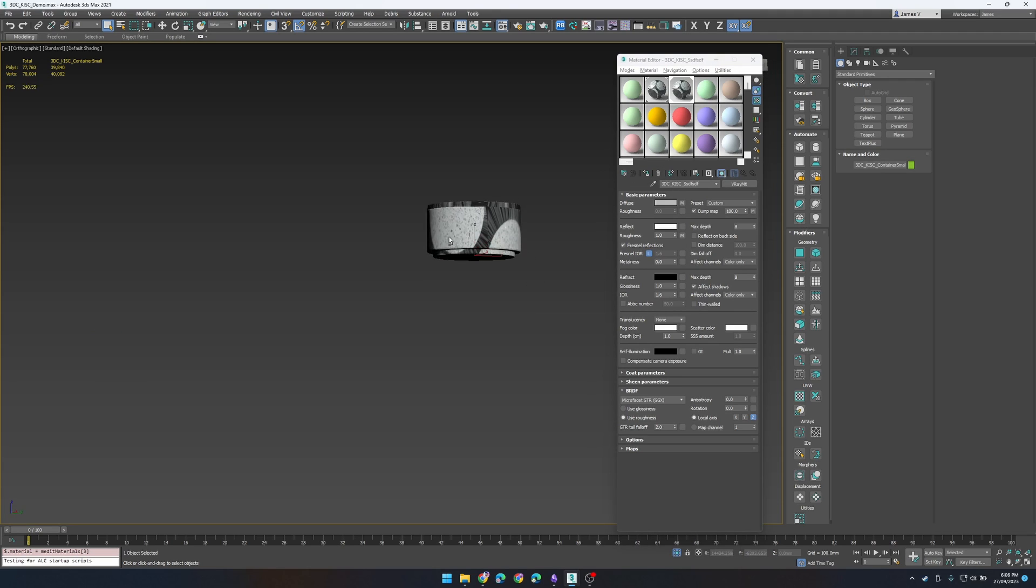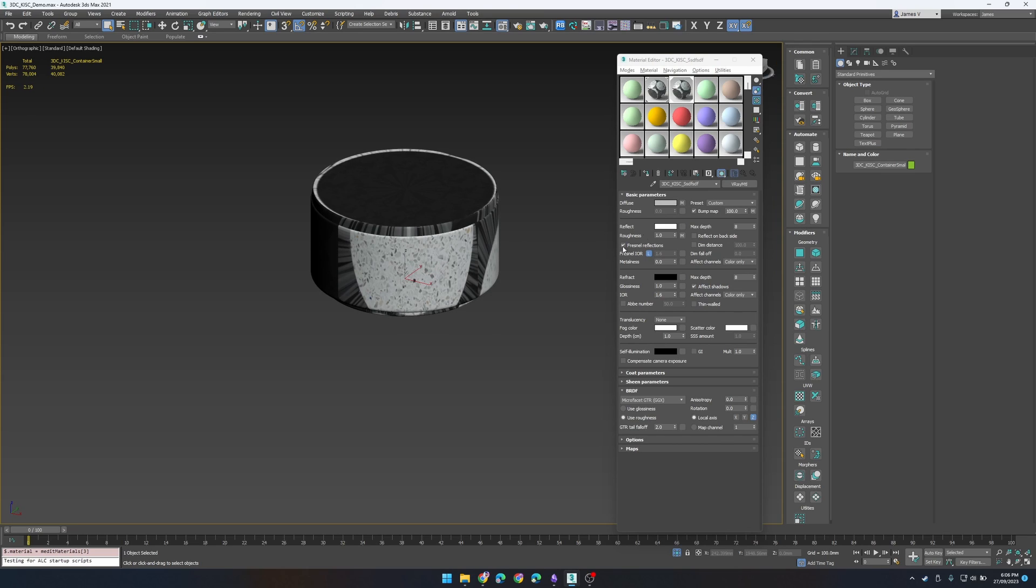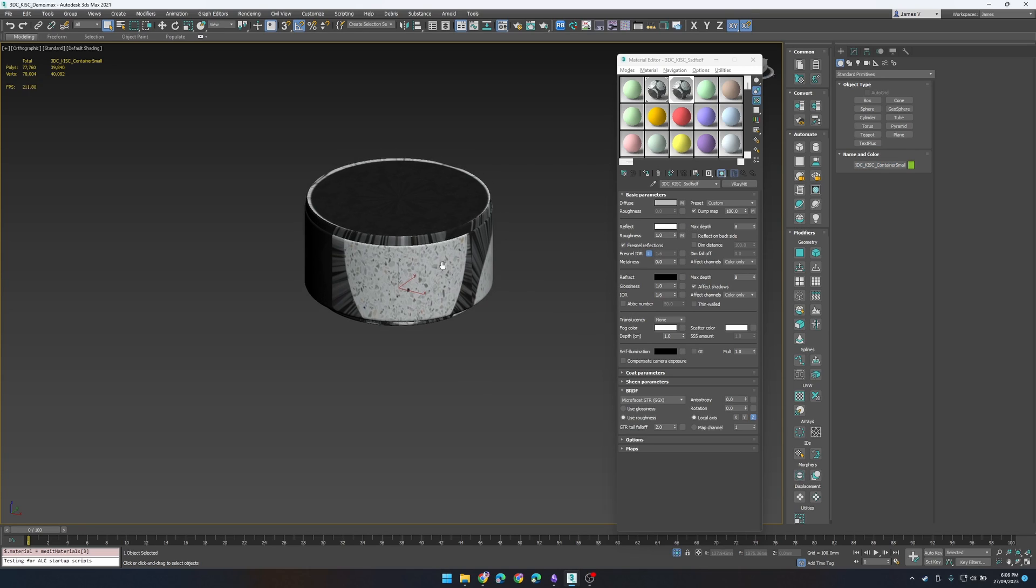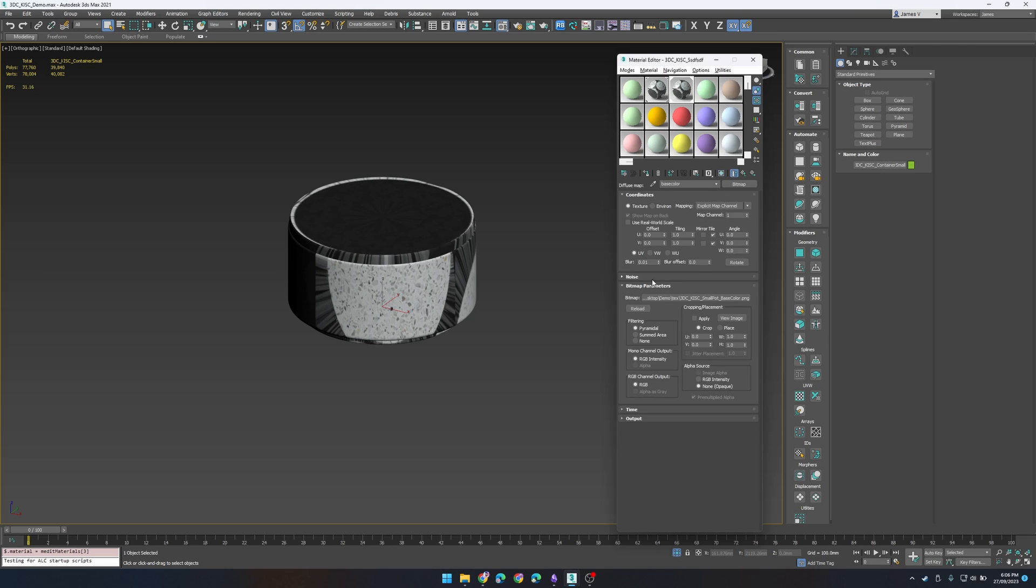So obviously it doesn't look right because the UVs are different on this object however that's not going to matter in a moment because what we're going to actually do is swap the textures for the ones that are in the same directory as the previous one.